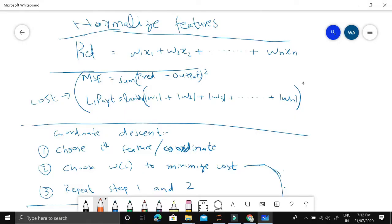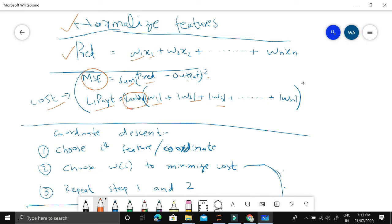The first step is to normalize the features, to minimize the magnitude effect of each feature. Then we predict the output by linearly combining weights and features. We compute the cost by first computing mean squared error — the sum of squared differences between predictions and outputs — then we find the L1 part by taking the absolute values of all weights and summing them, multiplied by lambda. Lambda is the regularization term: greater lambda means less overfitting, lesser lambda means more overfitting.